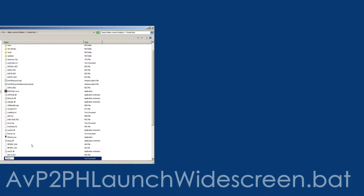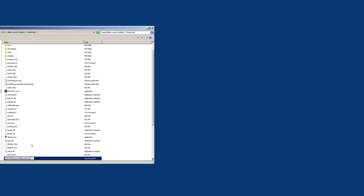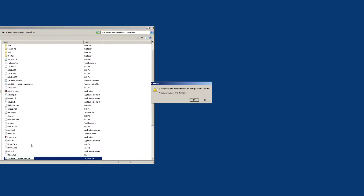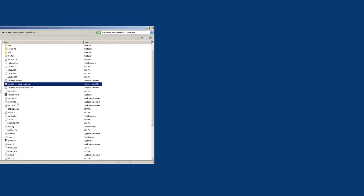I want to call this 'avp2 primal hunt launch widescreen' because I'm doing this for Primal Hunt, and I want to change that .txt to .bat — a Windows batch file. Yes, I'm sure I want to change it.